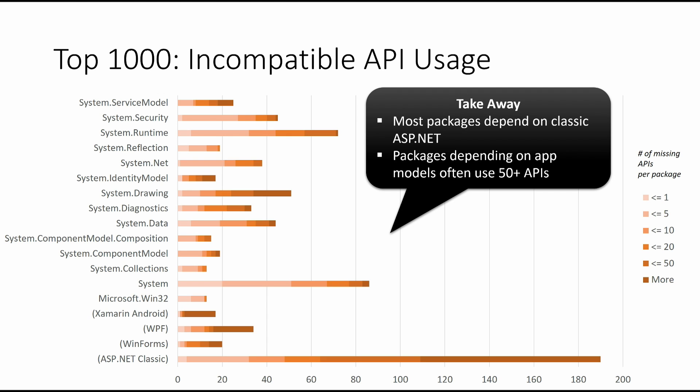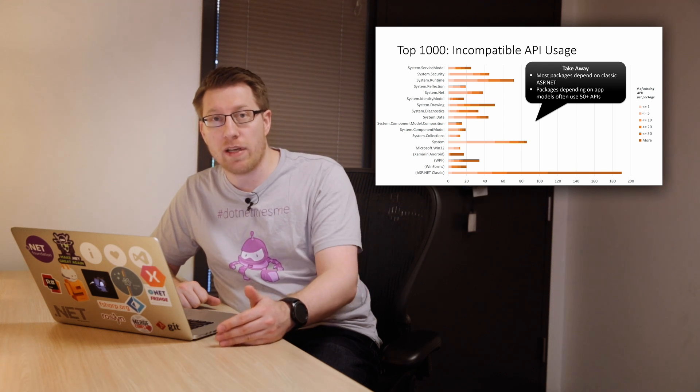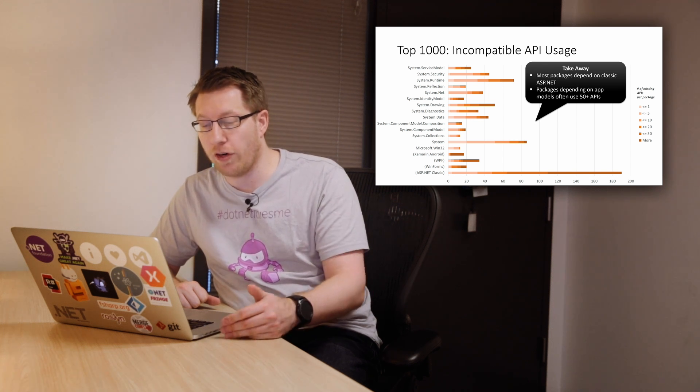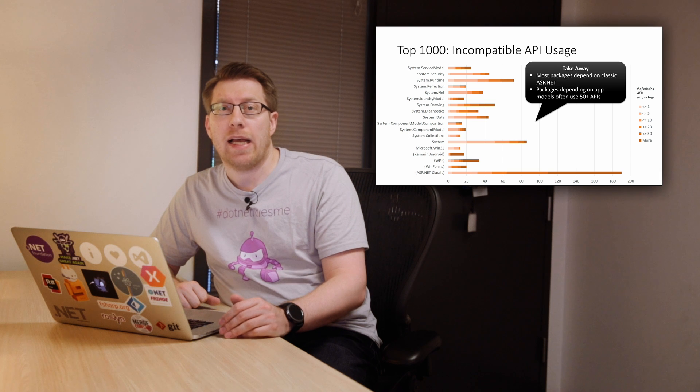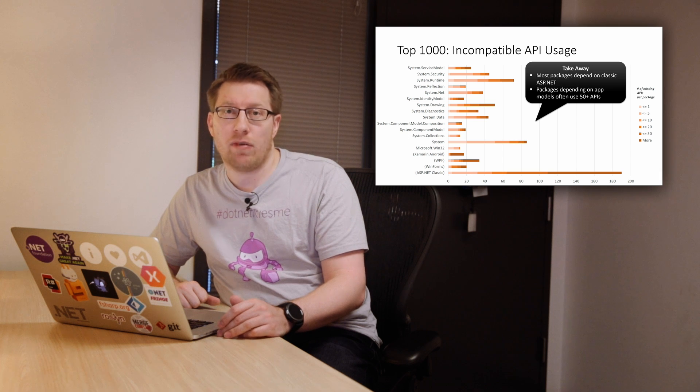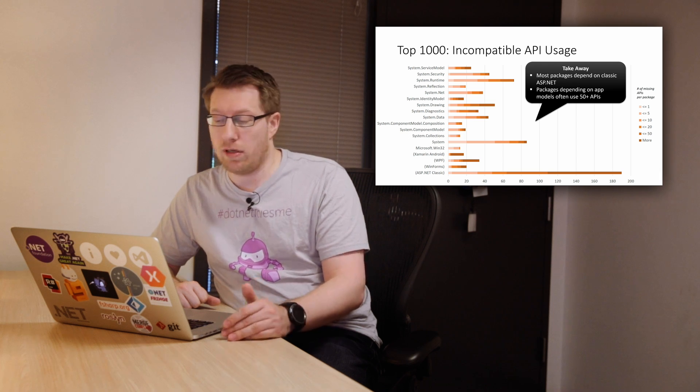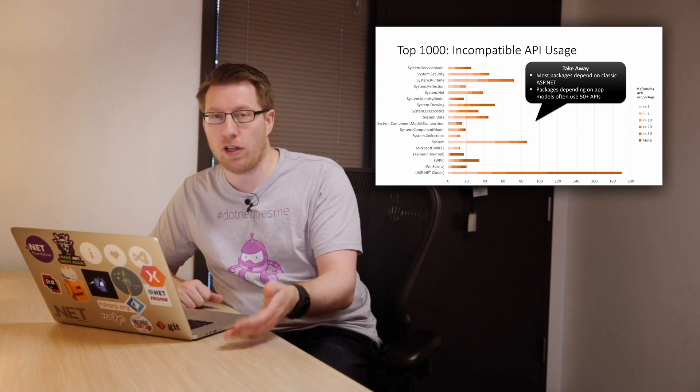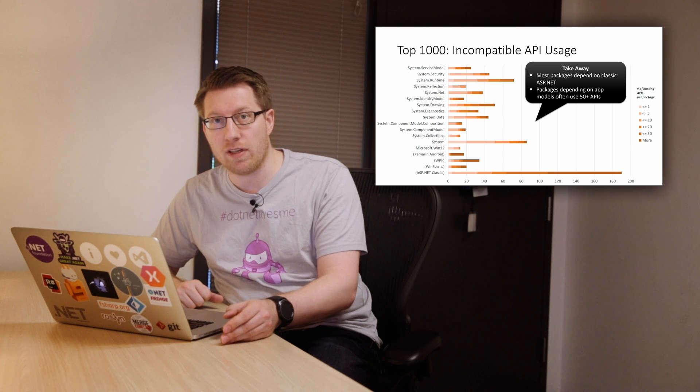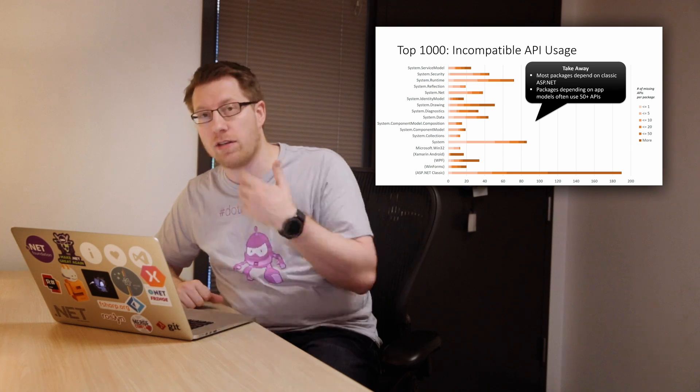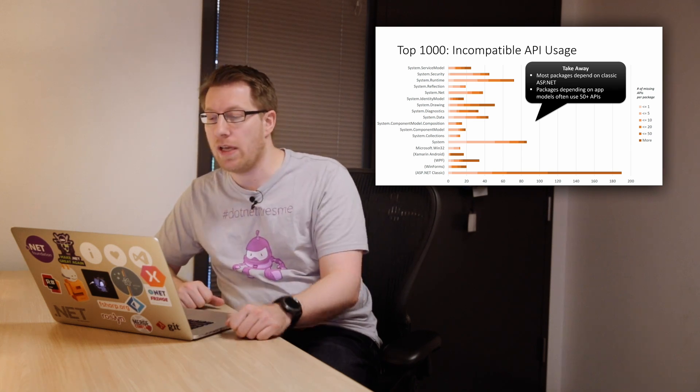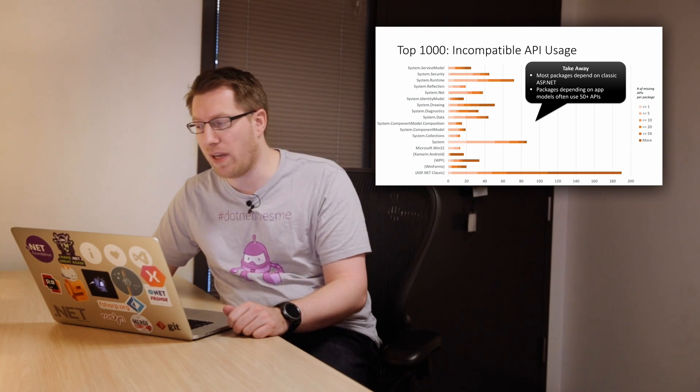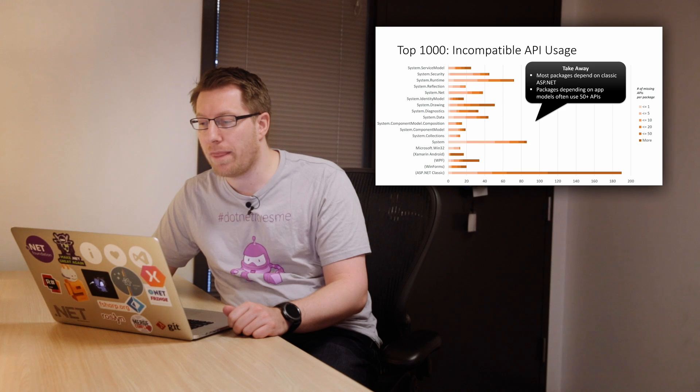So what you see here is that, first of all, most packages that depend on app model-specific APIs really depend on ASP.NET. That's the predominant app model, which is unsurprising considering that NuGet really started off as an ASP.NET feature more than anything. So that's kind of what you would expect to see. Secondly, packages that depend on app model-specific APIs, you can see this in the color-coding, they're really usually dark, dark red very quickly. And so that means they're really depending on these app model-specific APIs for good. They're not just calling one or two APIs in it for the most part. They actually heavily depend on that. So they really cannot be separated from that app model easily.